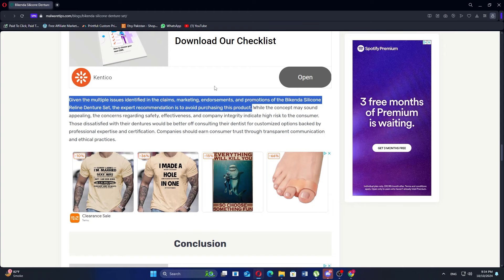Furthermore, the marketing for the Bikenda set has come under scrutiny for the use of non-original images and potentially misleading claims, which could signal issues with the brand's reputation.